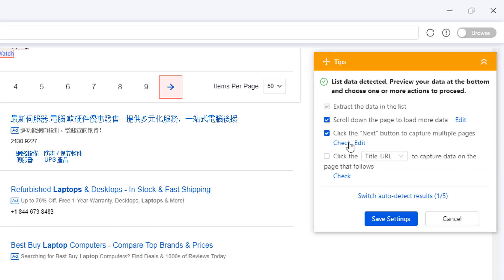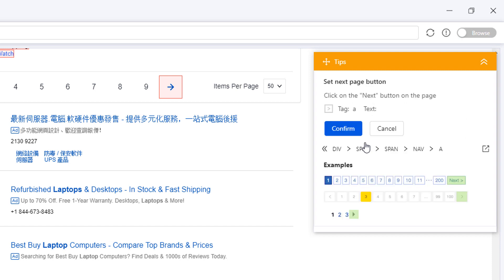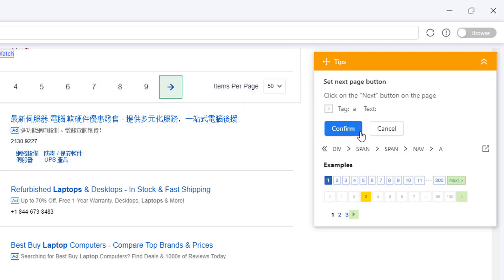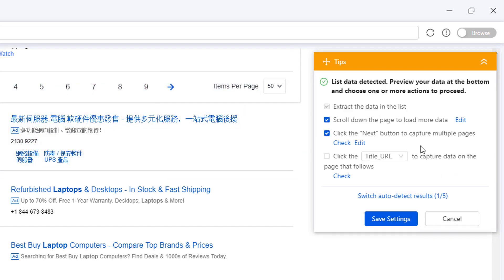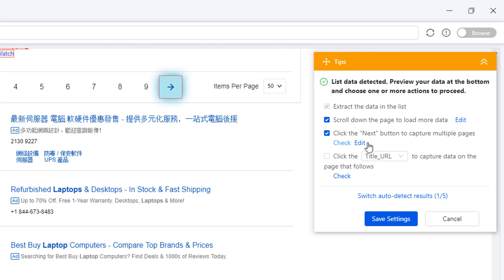Now let's set up the pagination as I mentioned earlier. Octoparse should already have built the pagination for you during the auto-detection. However, if Octoparse fails to locate the next page button correctly, you can always modify the step by clicking the right button.